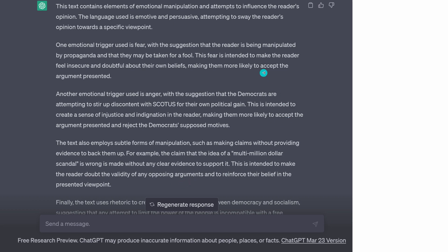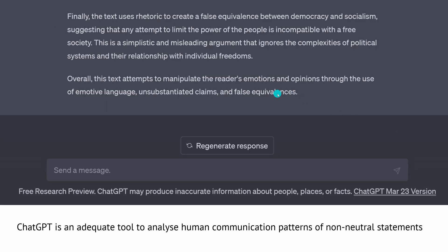It was fascinating to read this. There was also a second part: I used specific rhetoric to make a false equivalence between two terms, suggesting any attempt to limit the power of the people is incompatible with a free society — which is a simplistic and misleading argument that ignores the complexity of the political system and individual freedoms. Reading ChatGPT's analysis of this comment opened up a world of insights into why I felt something was strange with it.